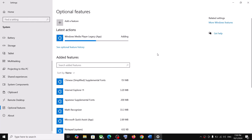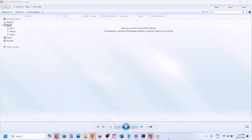Once this is done, you should be able to open Windows Media Player in Windows 10. That'll be all — thank you so much for your time, please like this video and subscribe to my channel.